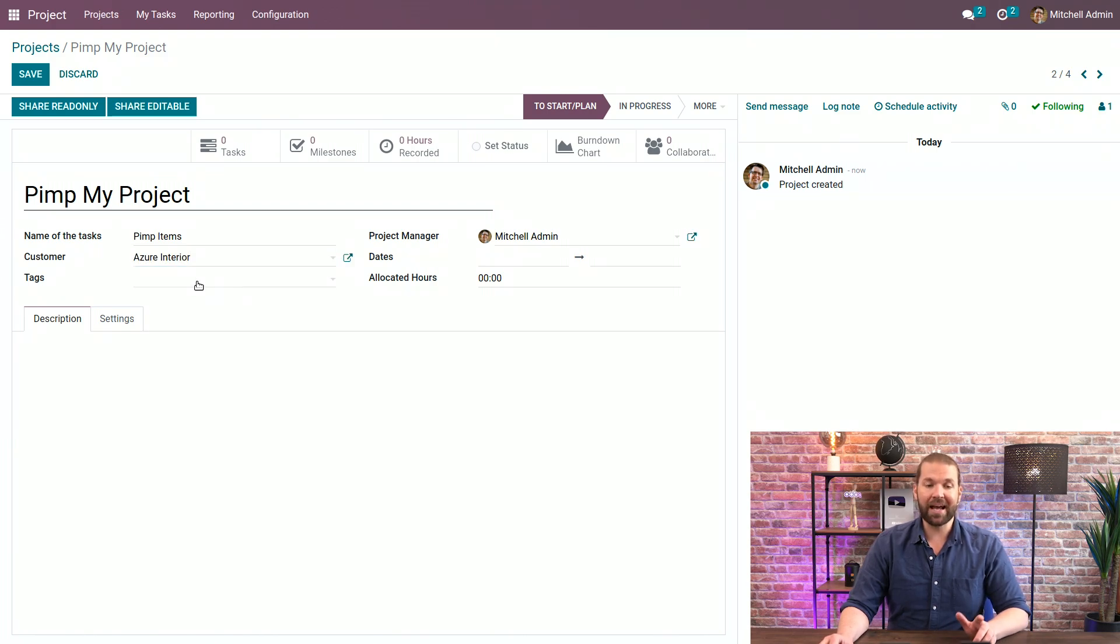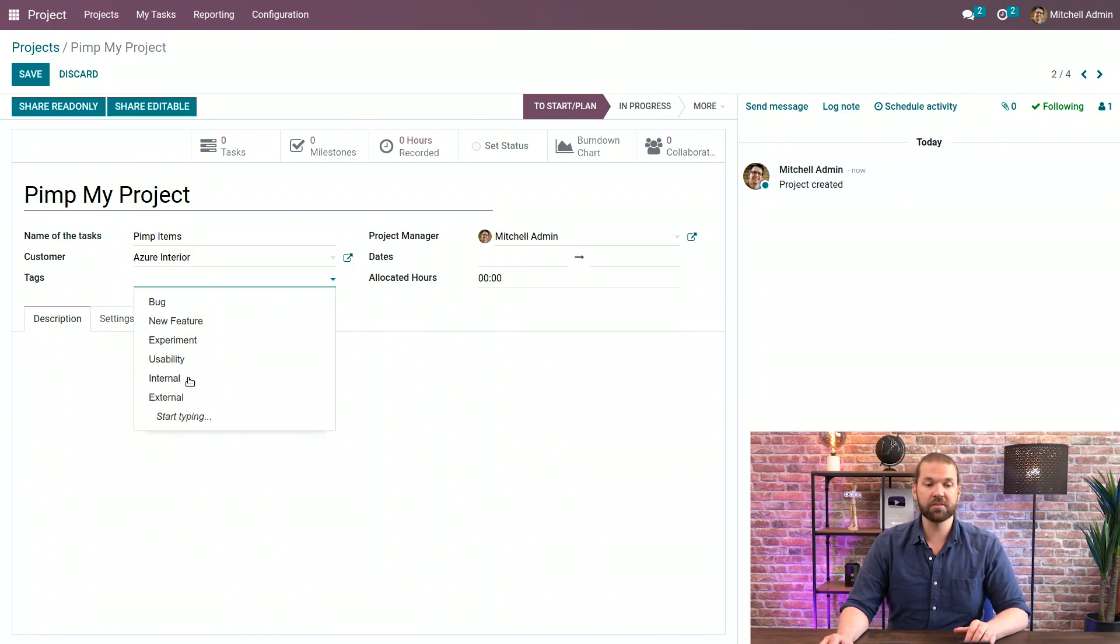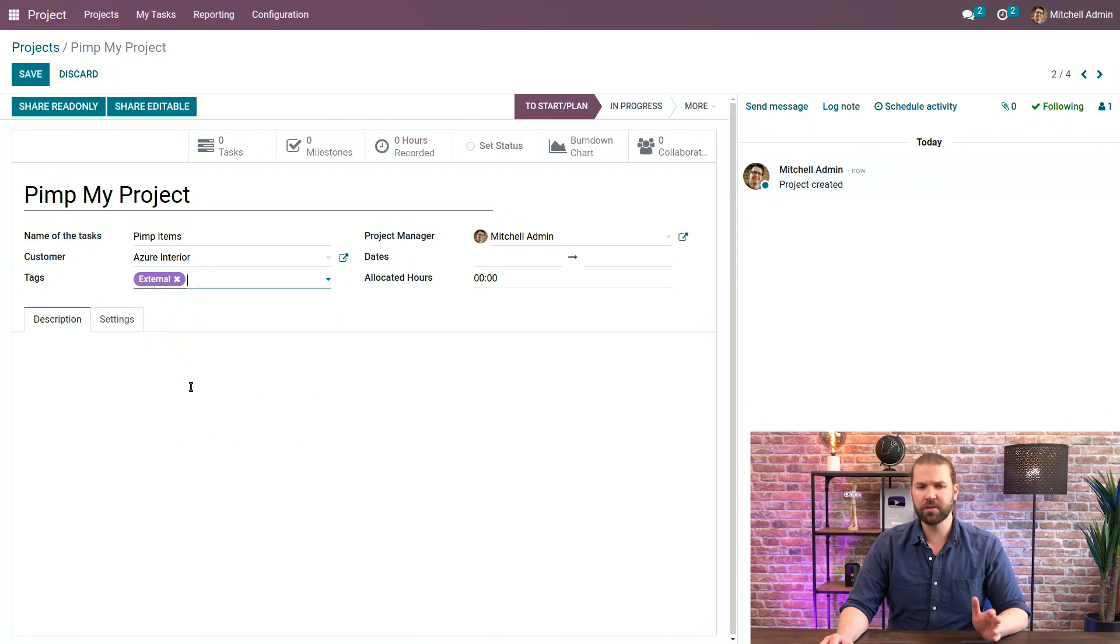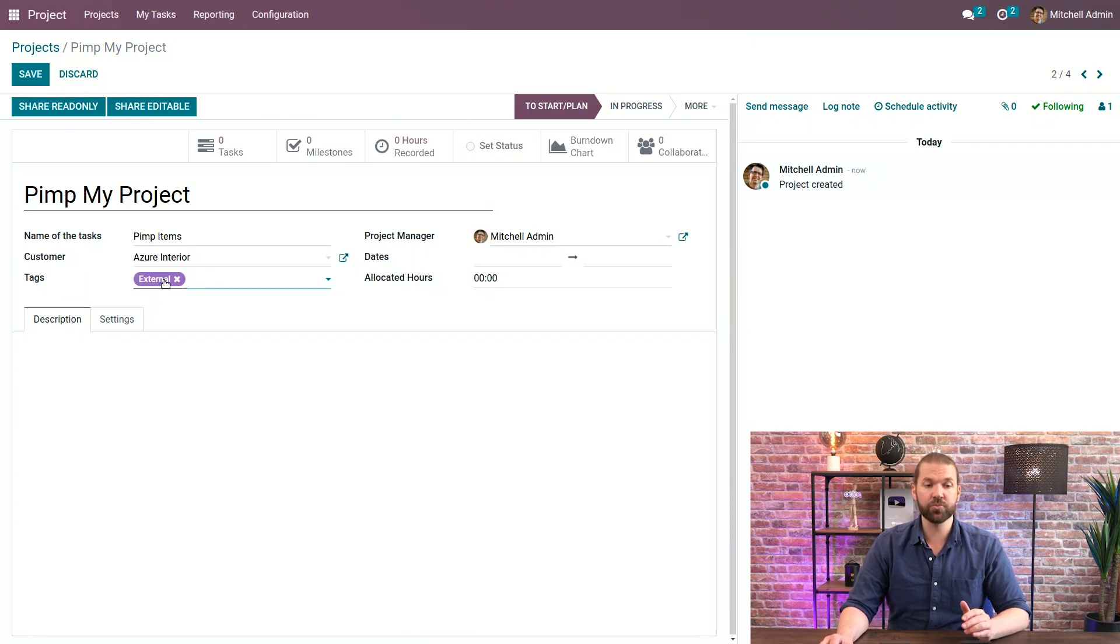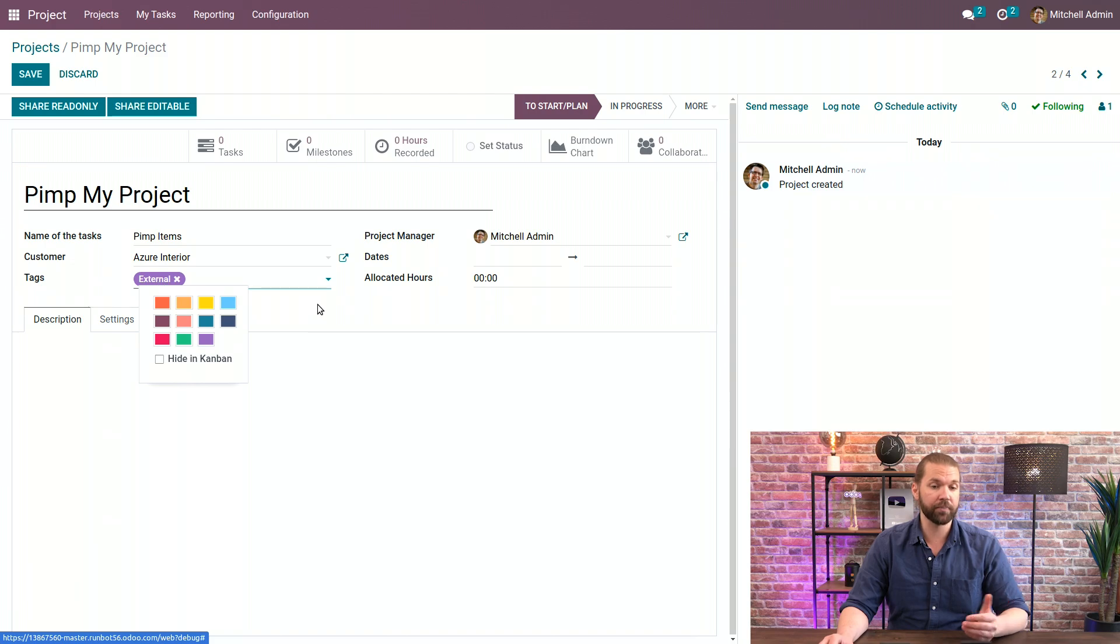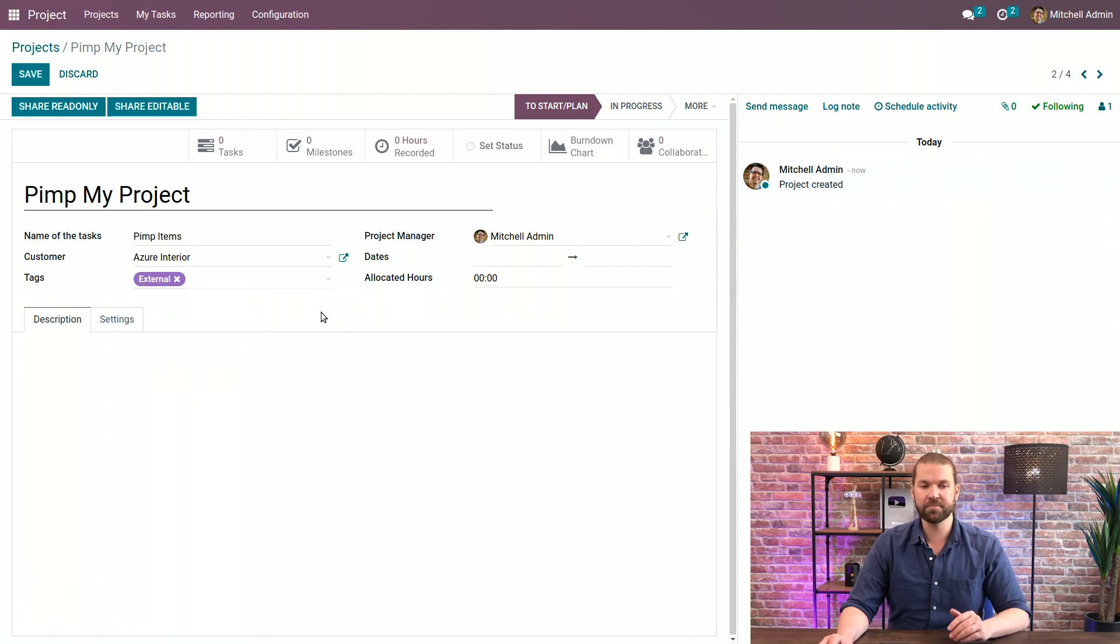Then we can add tags, many to many, so you can add as many as you want. But in this case we'll just keep it straightforward with an external tag which we can change the color of if you'd like. We'll leave it as is because purple is a great color.